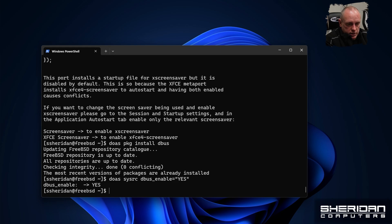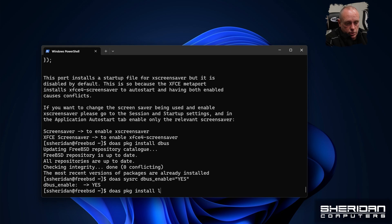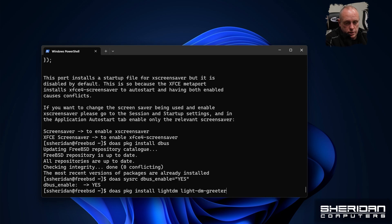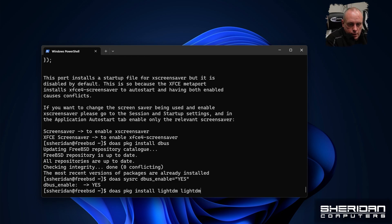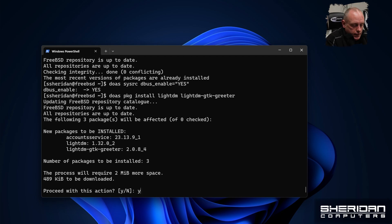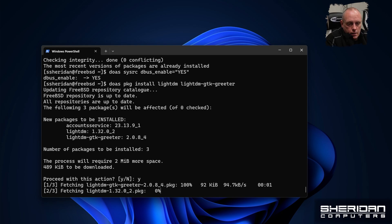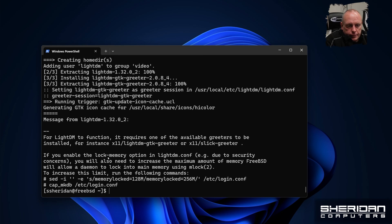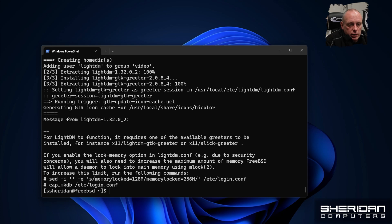So now we need some way to start XFCE. We'll use LightDM for that. So doas package install, we want LightDM, but we also want LightDM GTK greeter. Now there's a warning that's come up on the screen saying if you enable lock memory option in LightDM due to security concerns you'll need to increase the maximum amount of memory to allow the daemon. So we can copy that.